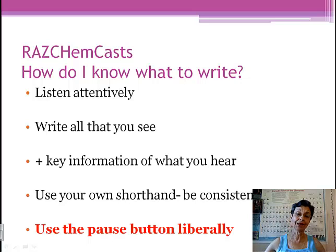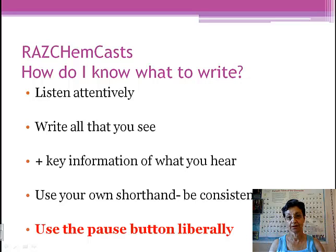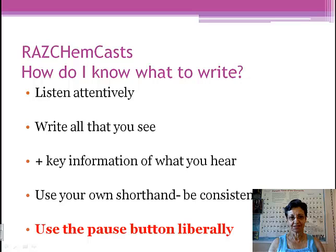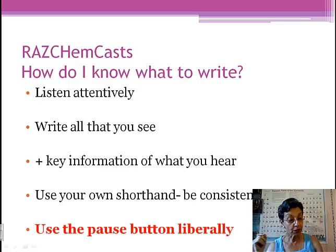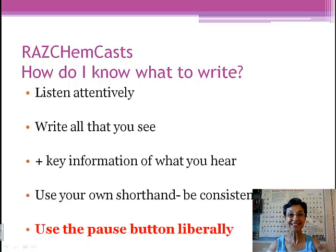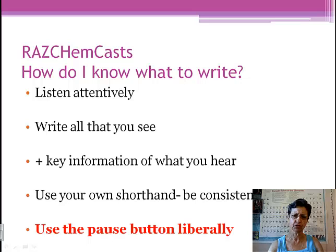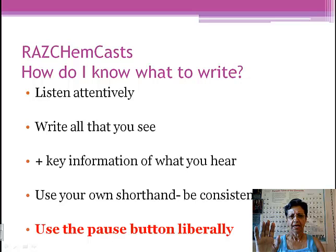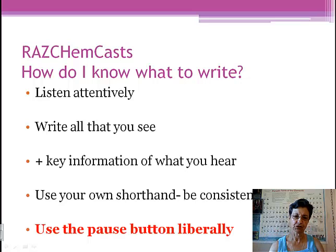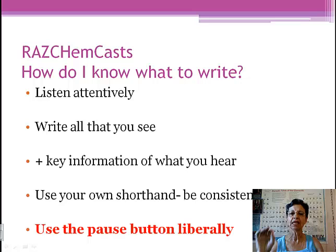Students tell me all the time, 'I don't know what to write. What do I do?' Well, it's simple: listen attentively. First of all, write everything that you see — everything. Plus, key information of what you hear. So you're not only writing notes on what you see, but also make sense of it and write those things you hear that are important. Use your own shorthand, but be consistent. I'm going to show you some tricks, some things you can use as shorthand. And the most important thing is for you to use the pause button liberally.